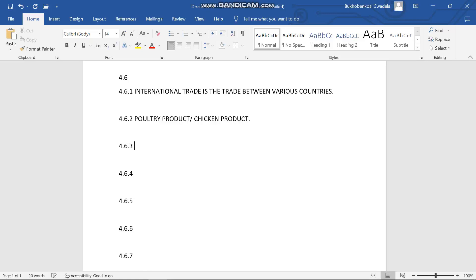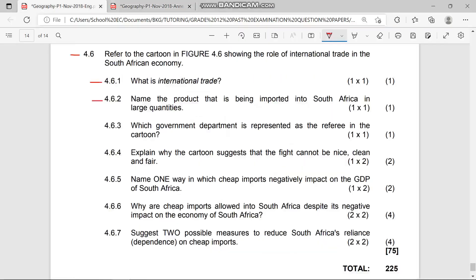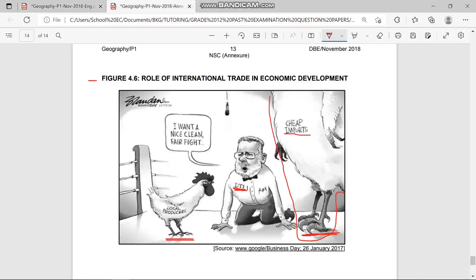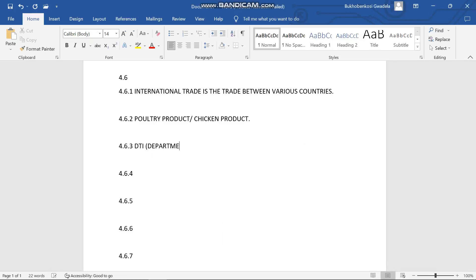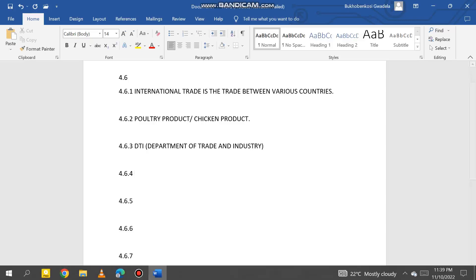Let's move to 4.6.3. Question 4.6.3 asks: which government department is represented as the referee in the cartoon? The answer is the DTI — D stands for Department, T stands for Trade, and I stands for Industry. So DTI stands for the Department of Trade and Industry. That is the referee represented in the cartoon.